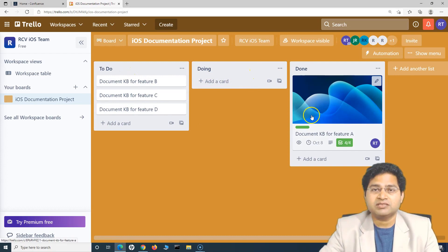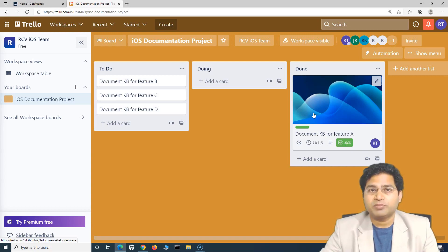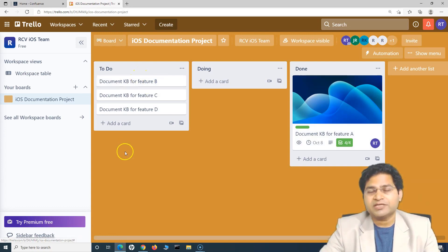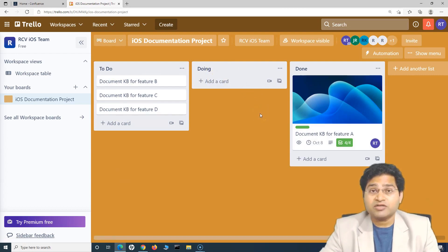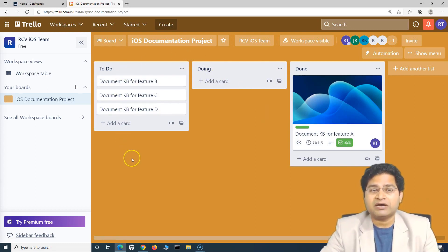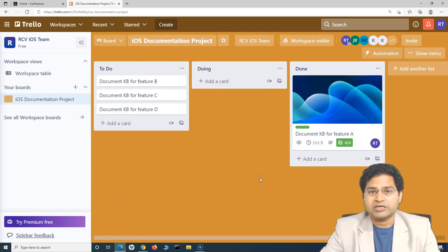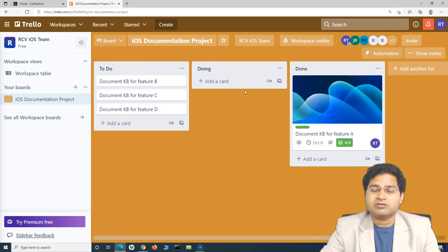To Do, Doing, and Done is the most basic workflow you will find in any project — even for personal tasks. You can specify the work items you need to do, move them to Doing once you start, and then to Done when complete. That's how you become more productive personally, and similarly for team projects. Once you have the workflow, plan everything in the To Do list, assign work items to appropriate team members, and you can see overall progress very clearly on the Trello board.